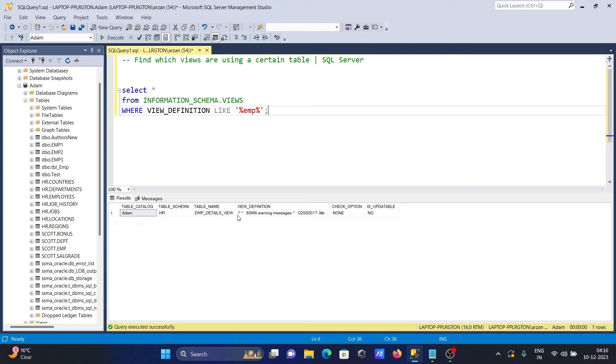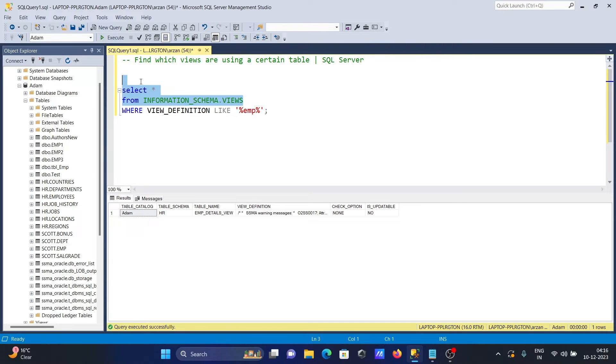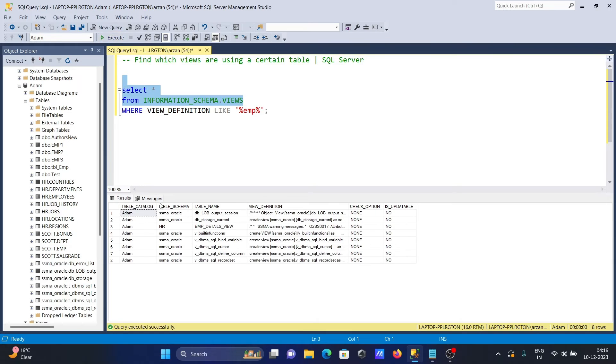Now if I want to display all the views inside Adam database, you can see all the views present there. If you want to display particular views related with EMP,